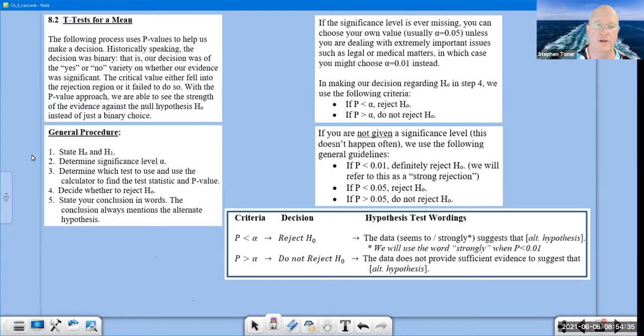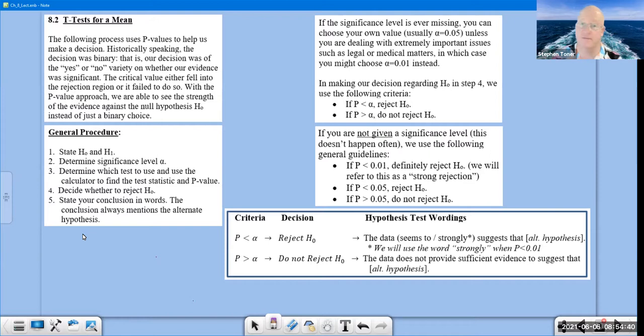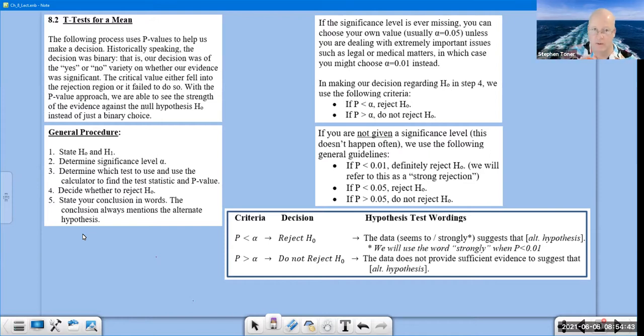Any time we do a hypothesis test, there will be five key steps, and I'm going to ask you to physically label them step one, two, three, four, and five, as I will always do.